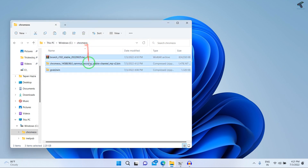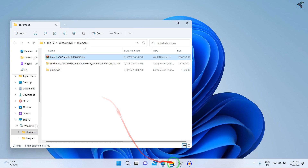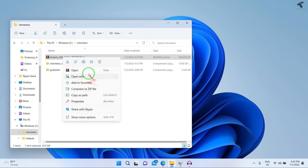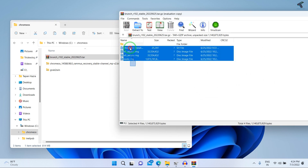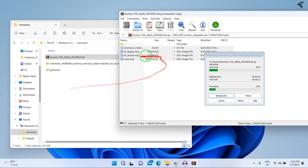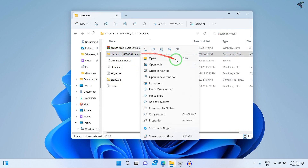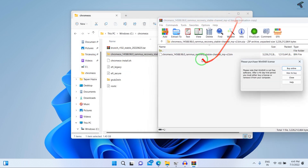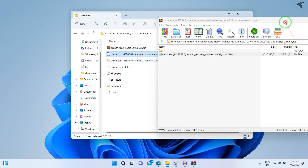You need 7-Zip or WinRAR installed — I have WinRAR. Right-click on the branch archive and if you don't see an extract option, click Open to open it in WinRAR or 7-Zip. Select all files and drag-and-drop them to your chromeways folder to extract. Then right-click on the Chrome OS image file and open with WinRAR, and extract the bin file into your chromeways folder.